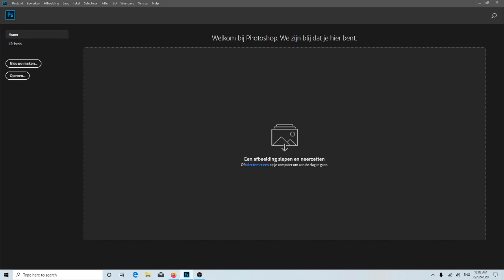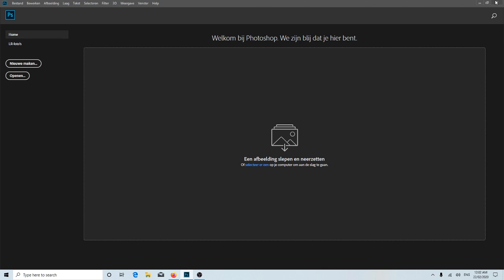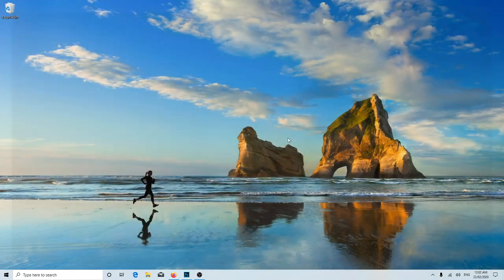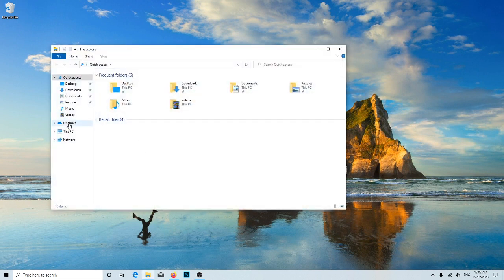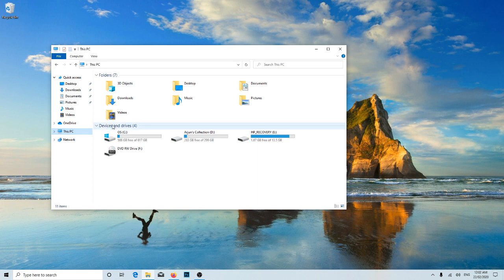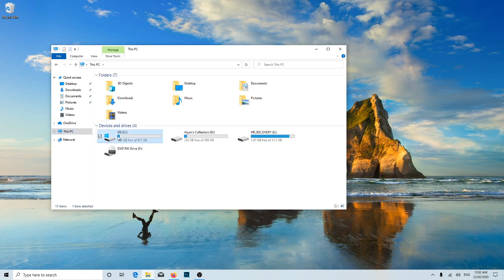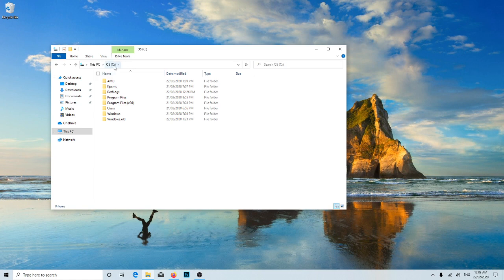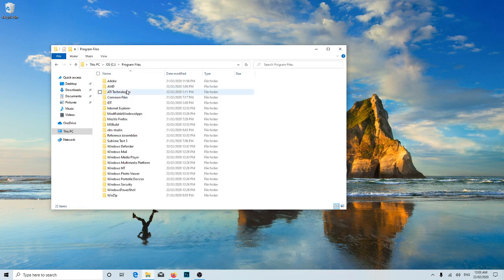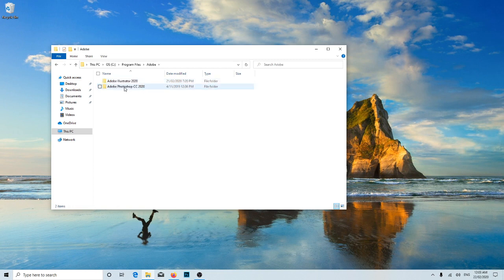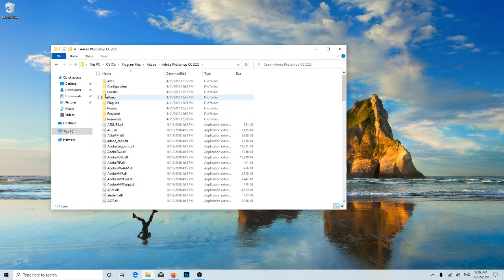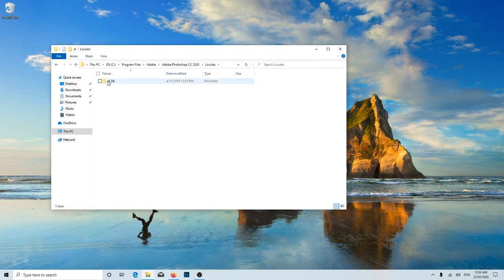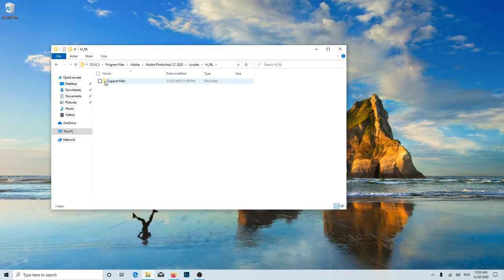So in this case, the steps are simple to change into English. Open the application folder. I have installed over here in the C Drive and Program Files, Adobe. This one is the Photoshop application folder. Just open Locales, this one is the language folder, support files.